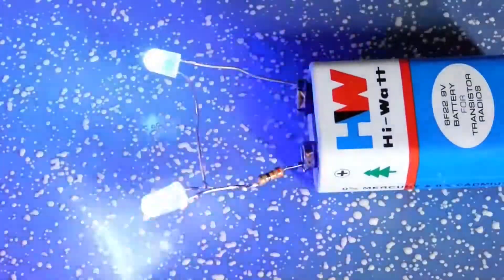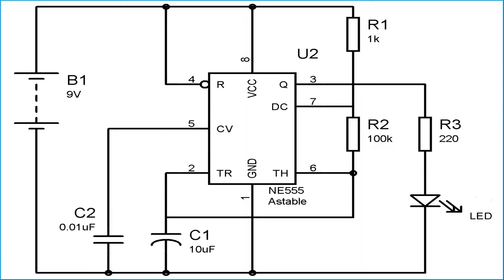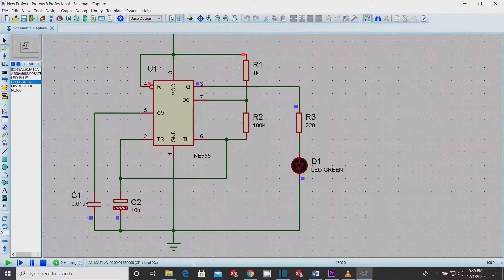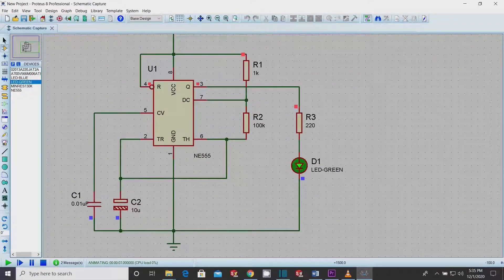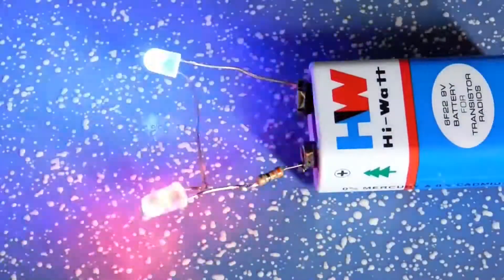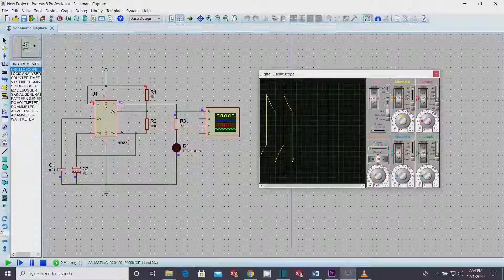Hi everyone, this video is going to be very interesting as we are going to explain basic understanding of a stable multivibrator, or simply a flasher circuit. We will also draw a circuit diagram and simulation in Proteus Professional Software, and finally we'll practically make a flasher circuit. So get tuned and watch the video till the end as there is a lot to learn and enjoy.